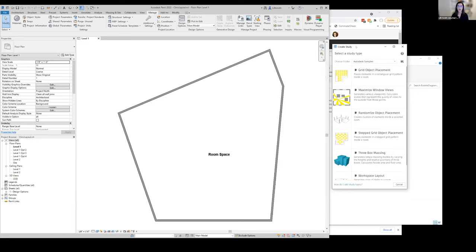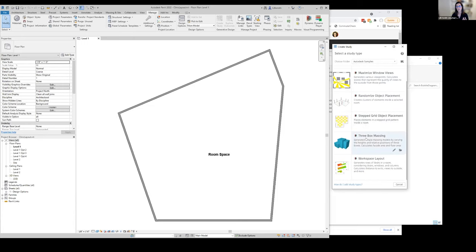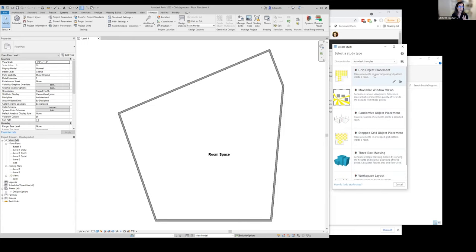When we open up our create study dialogue, we have a list of Autodesk samples. These are some of the samples that you saw in the videos that I showed you earlier, and these are just samples that we have developed that are ways that people can investigate some of these workflows.